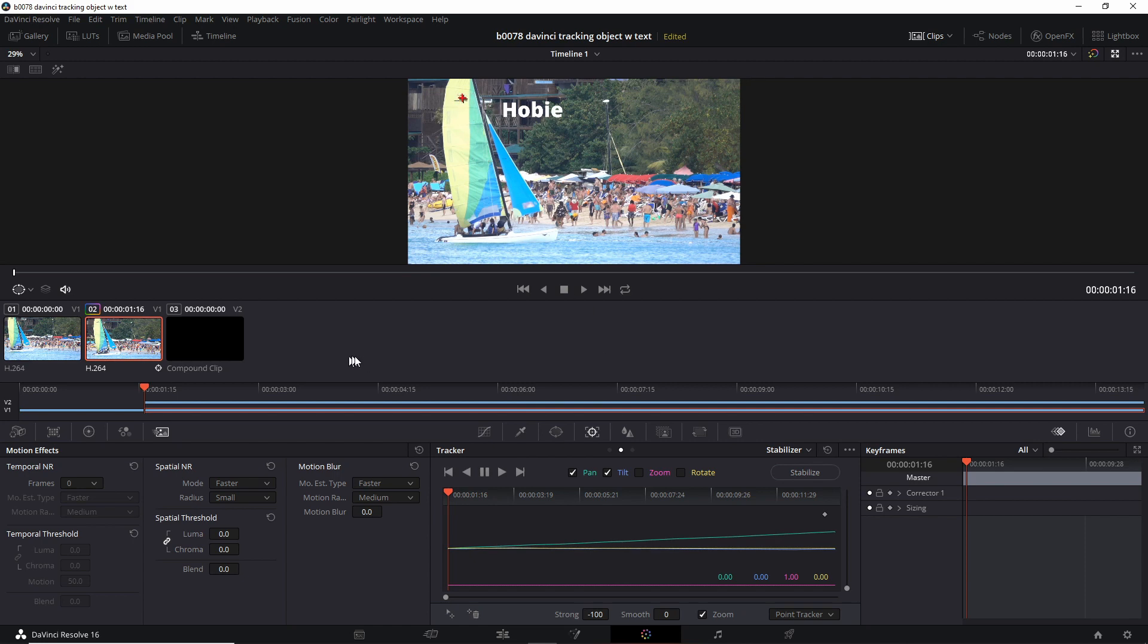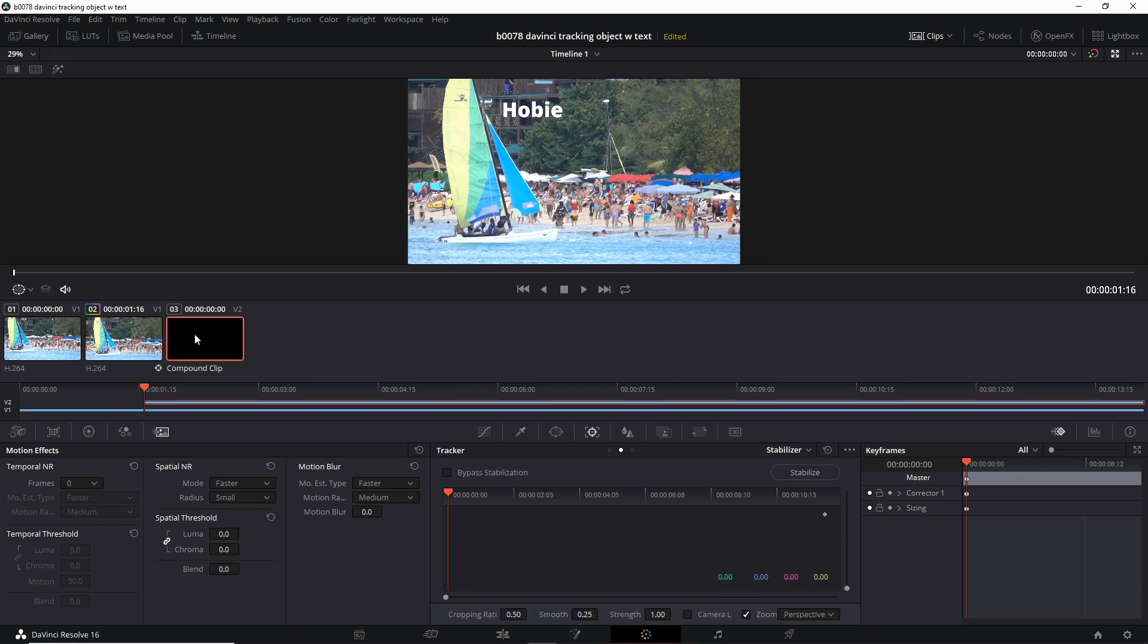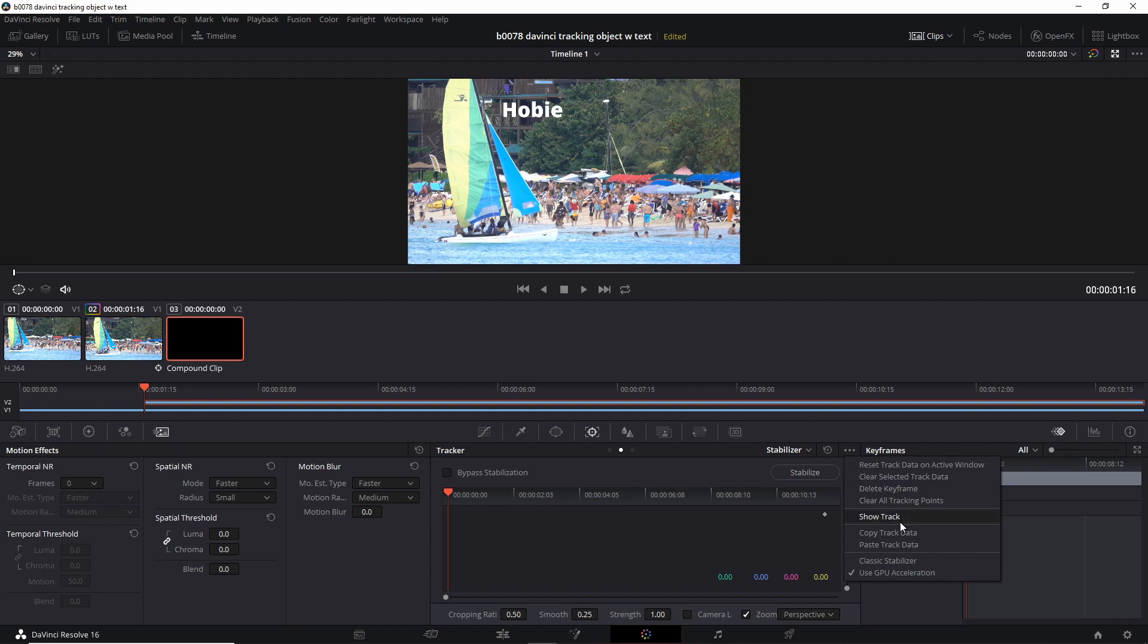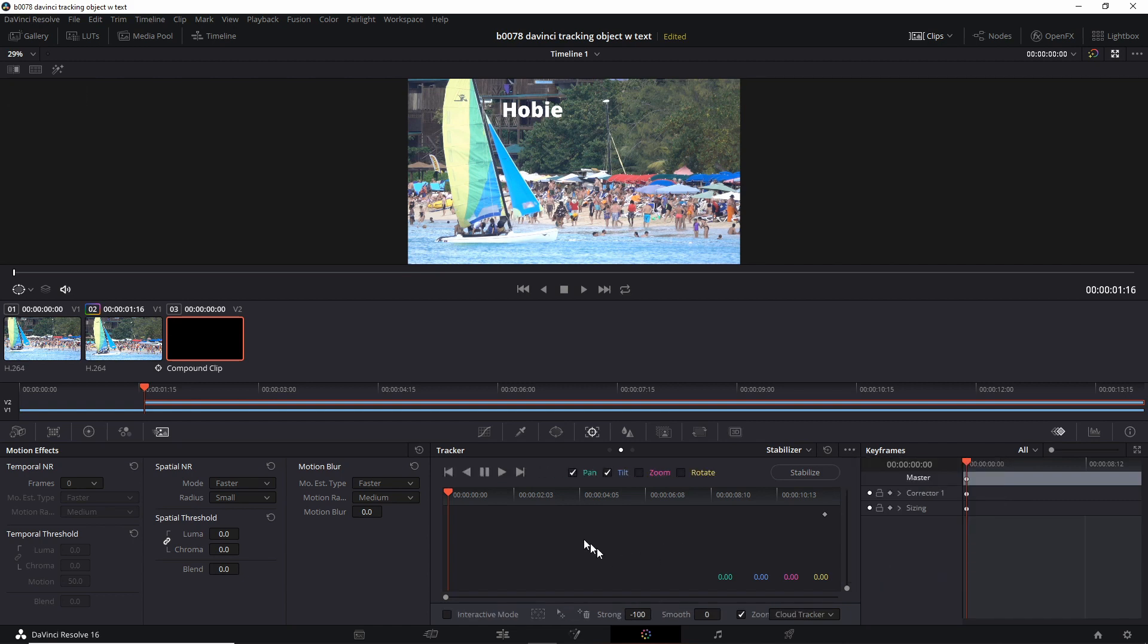Next, let's select our text, which is a compound clip over here. Make sure it's on Stabilizer. And over here, the three dots. Click on Classic Stabilizer. So this is ready, but we have to copy the path. We have to give a path to this clip.